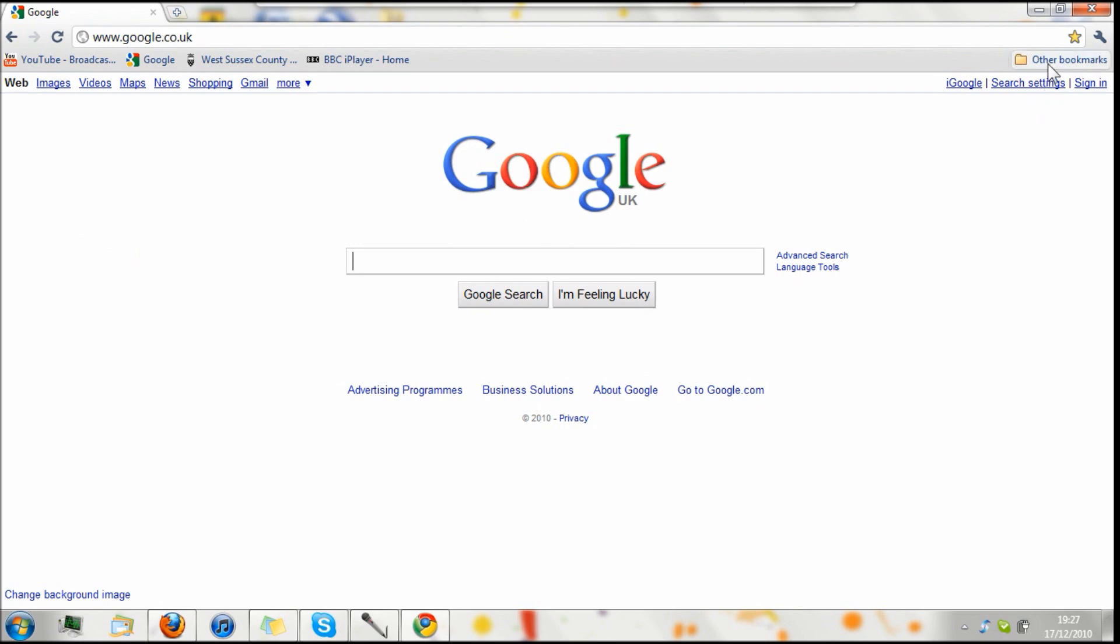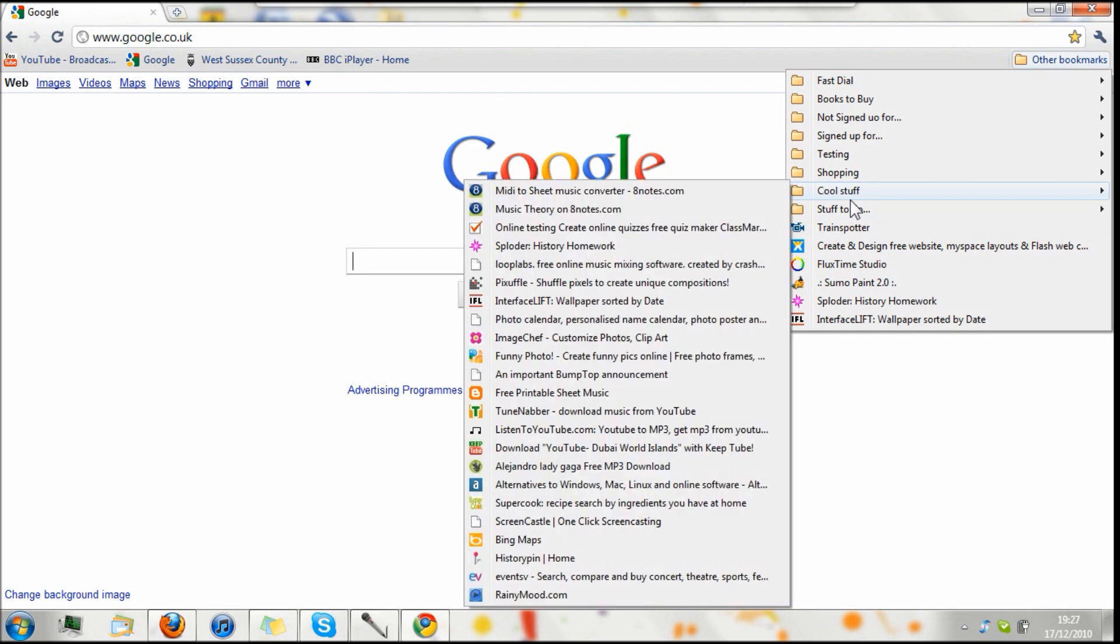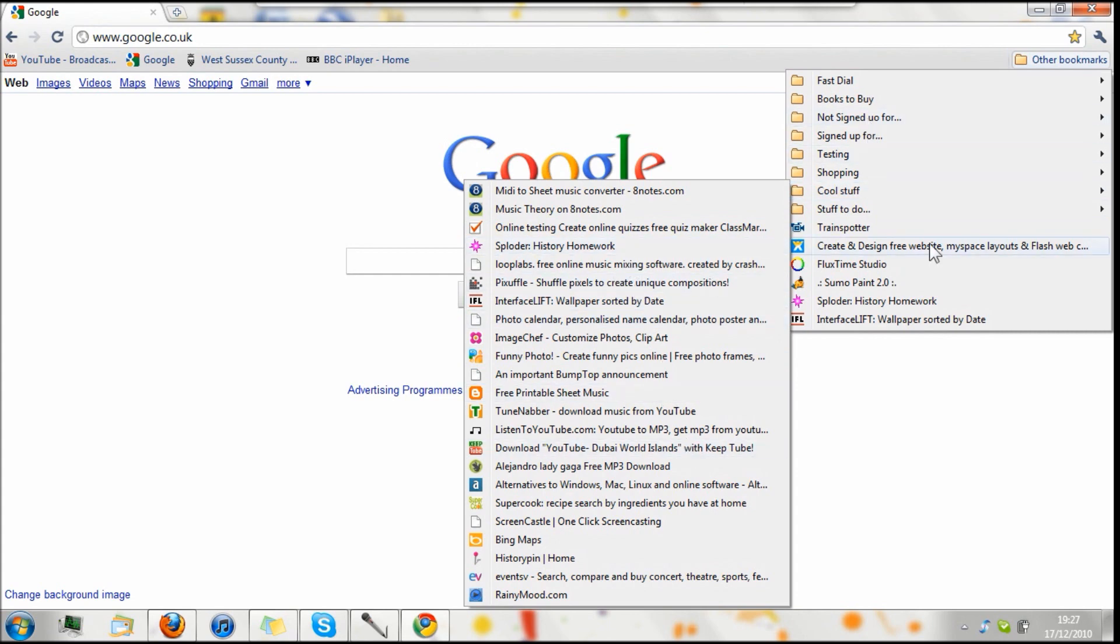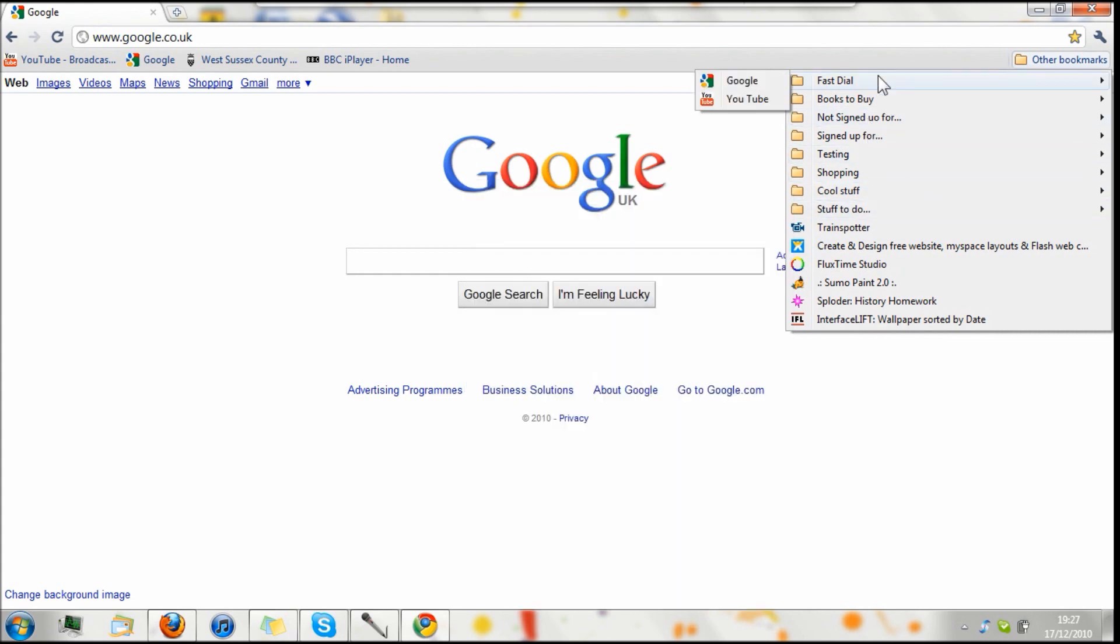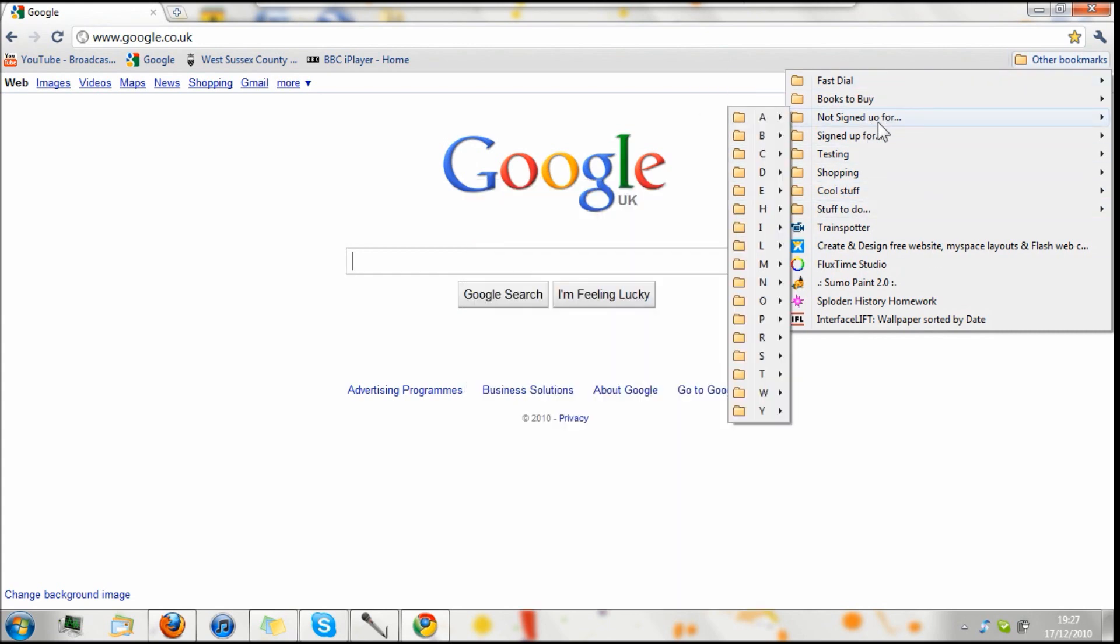Over here, we have other bookmarks, which is imported from whichever other browsers you're using. Mine hasn't been updated for a long time. So these are all really old. So I don't usually use these sites anymore.